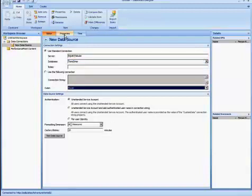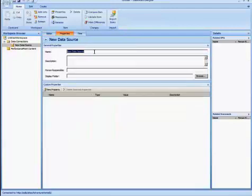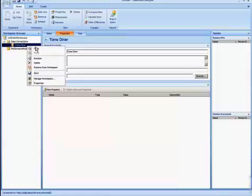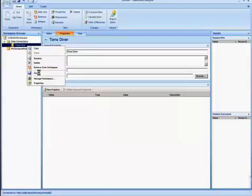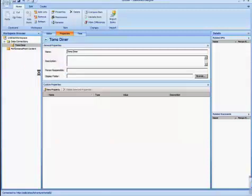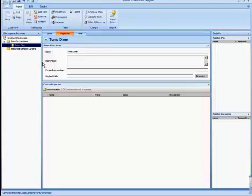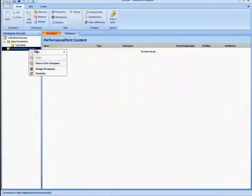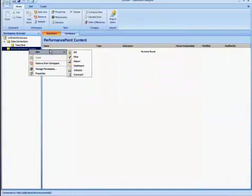And I'm going to change the name to Tom's Diner. Now I'm going to save that. Now that I created a data source, I'm going to create a report to connect to that data source. To do that, I select the Performance Point Content folder, select New, and then Report.